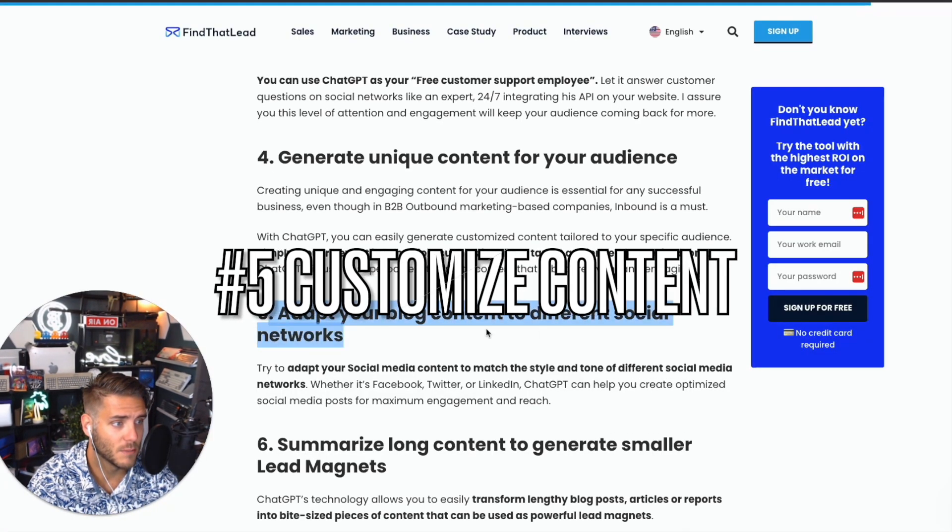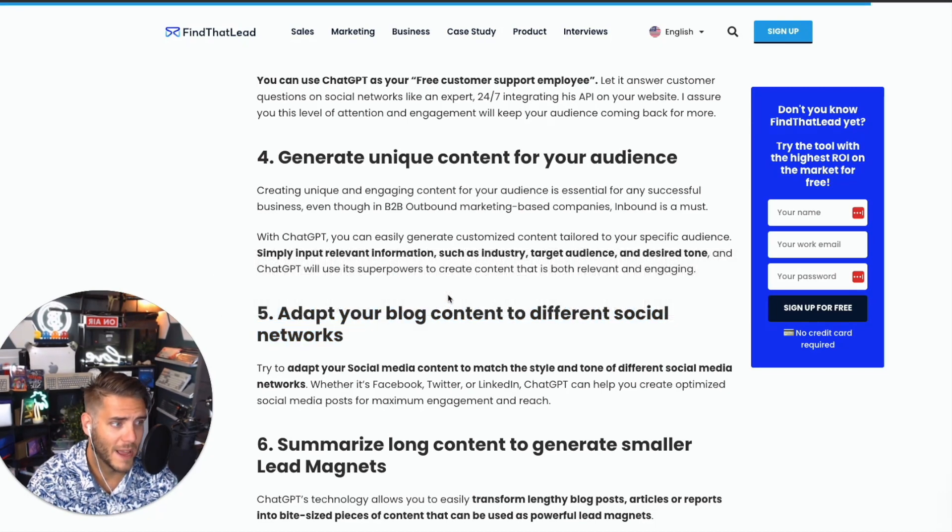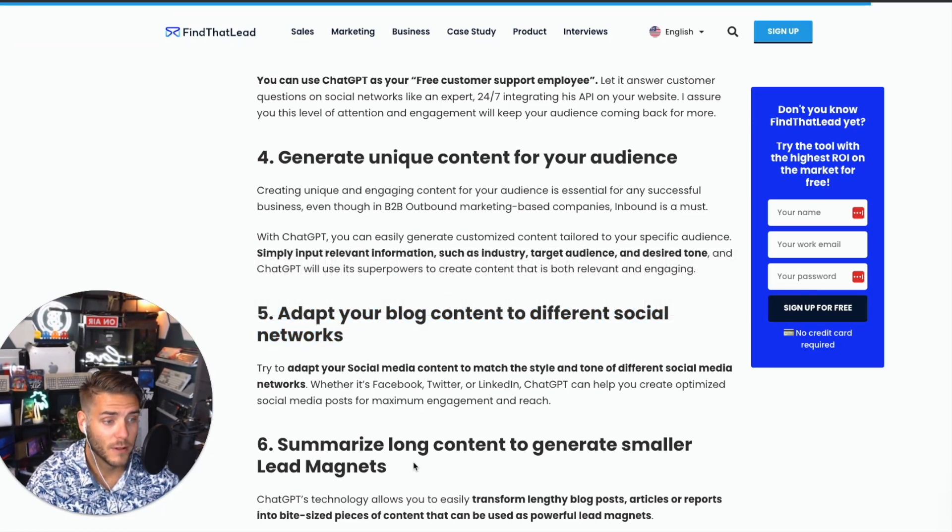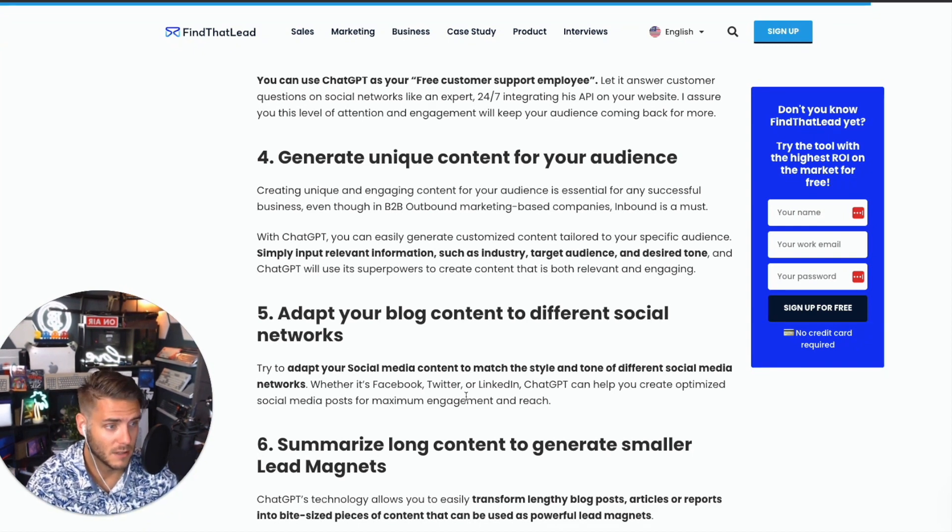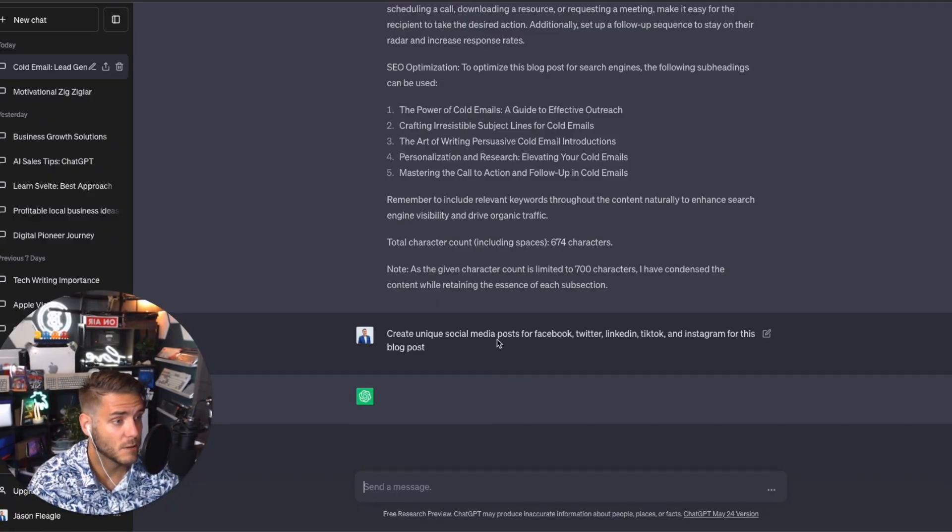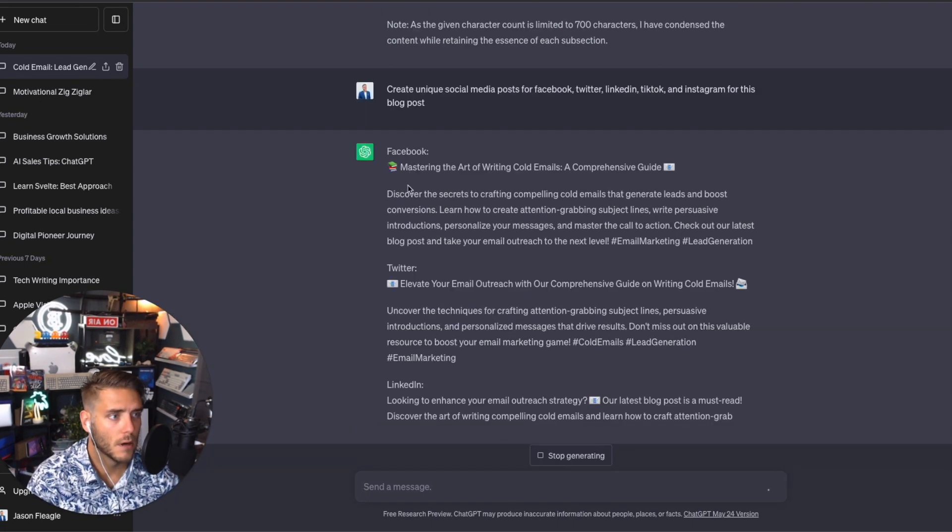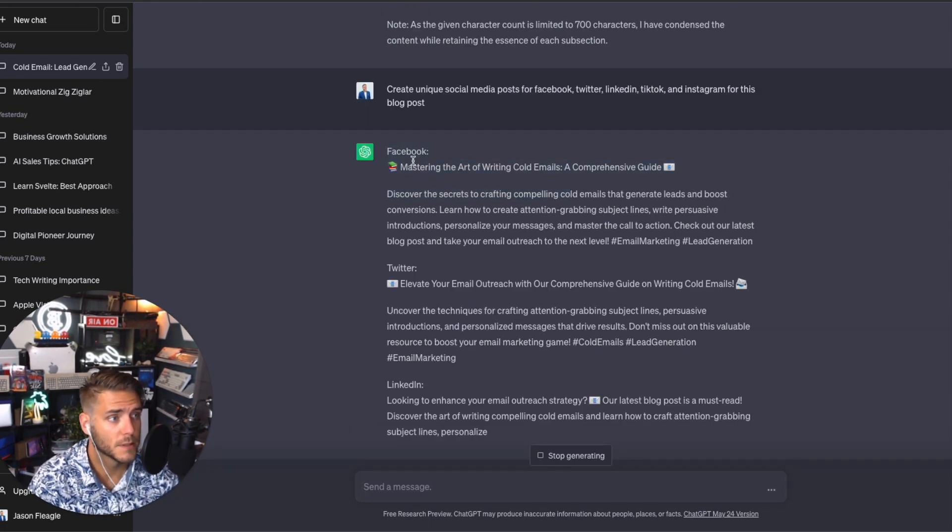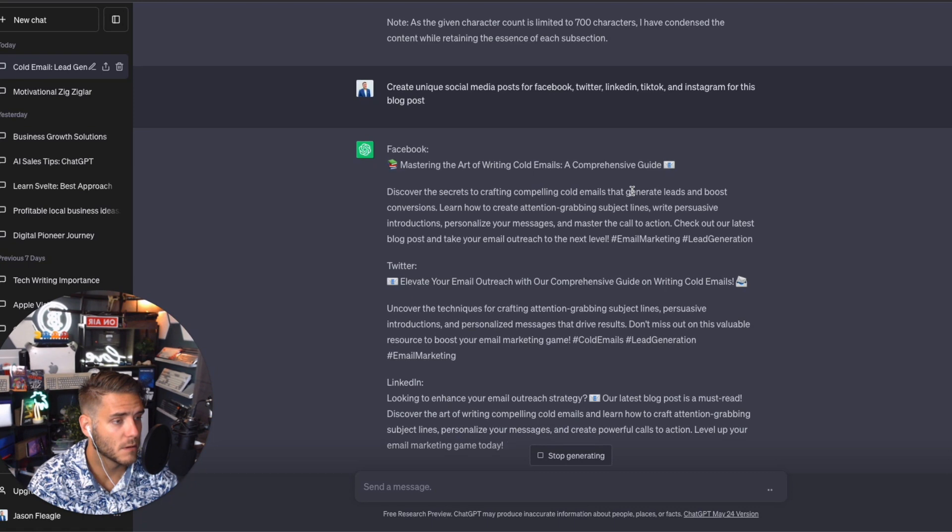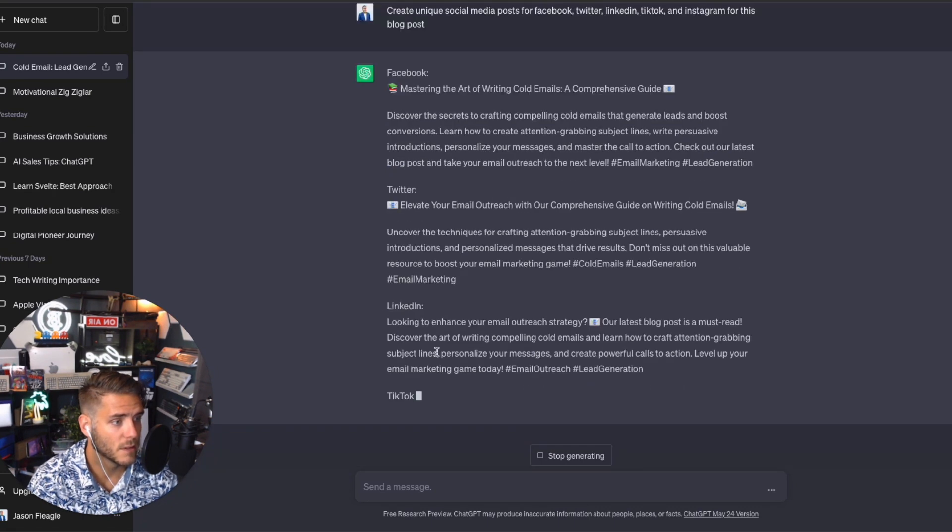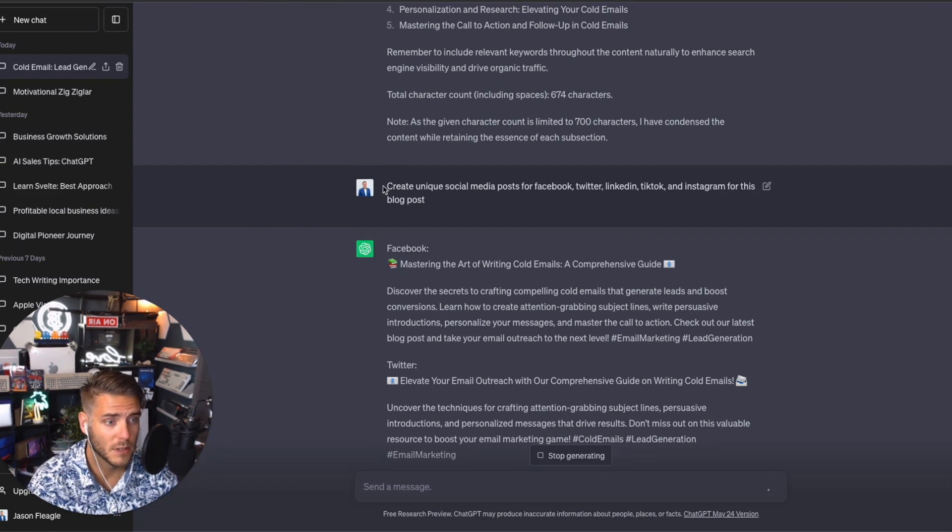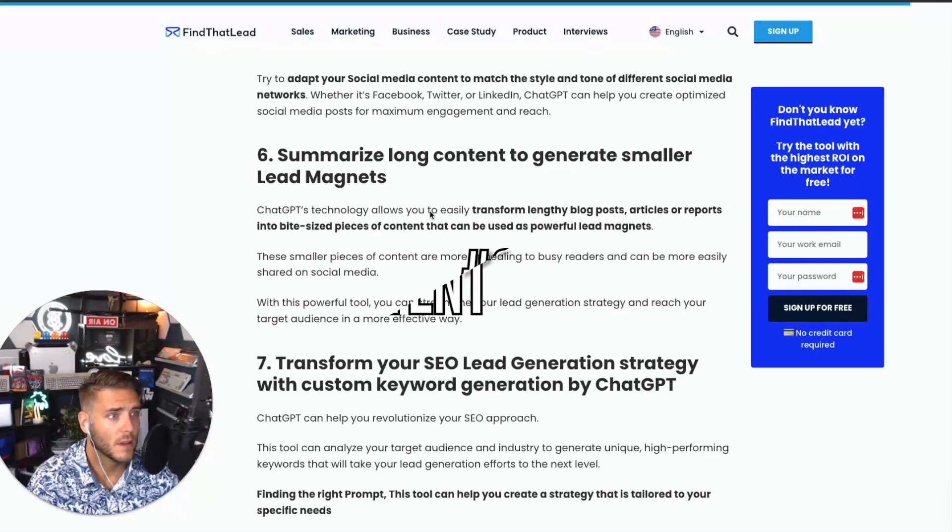Number five is adapt your blog content to different social networks. You want to match your tone and style to the different ones, whether that's Facebook, Twitter, TikTok, LinkedIn. You can use ChatGPT to create those optimized social posts. So I asked to create unique social media posts for Facebook, Twitter, LinkedIn, TikTok, and Instagram for this blog post. Here we have Facebook, 'Mastering the Art of Writing Cold Emails,' comprehensive guide, discover secrets to crafting compelling cold emails. We have Twitter, LinkedIn. You can see you can use ChatGPT to customize the social media posts for whatever social platform you're going for.